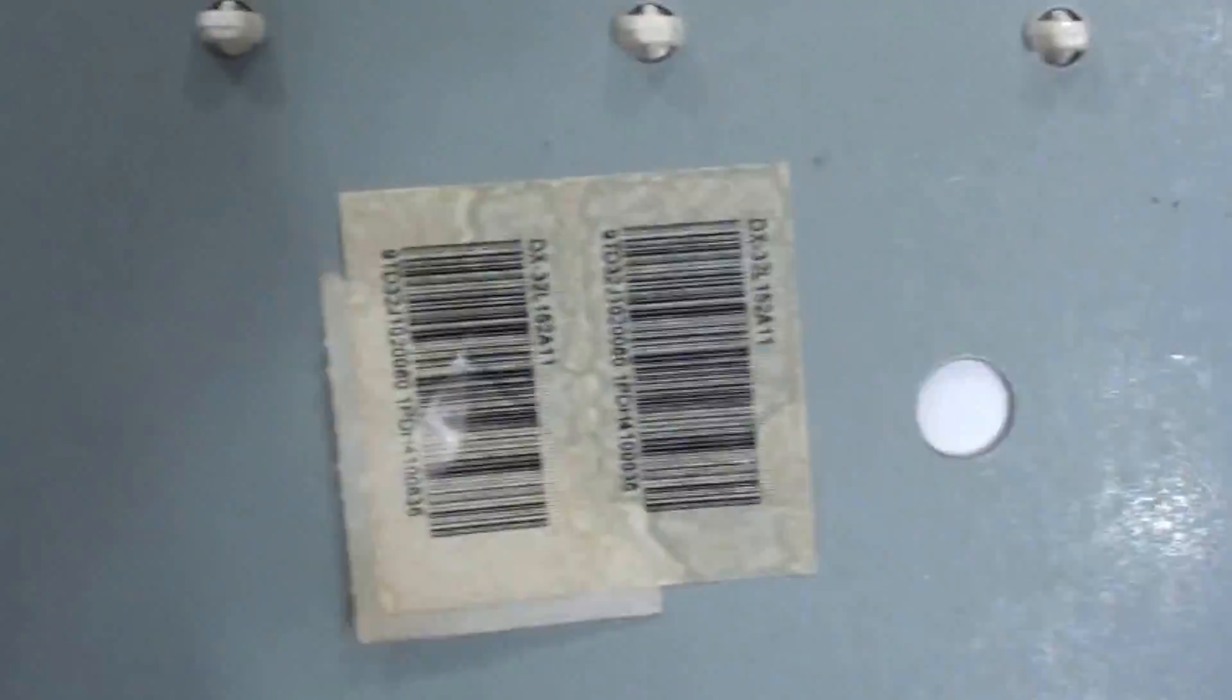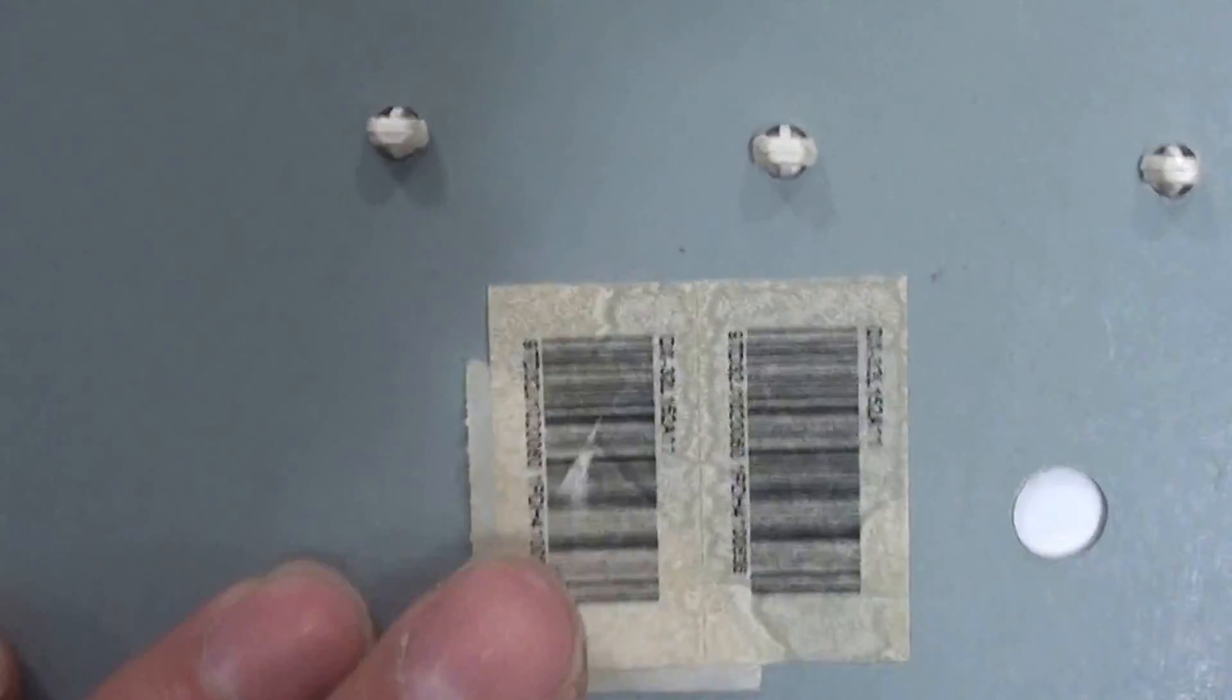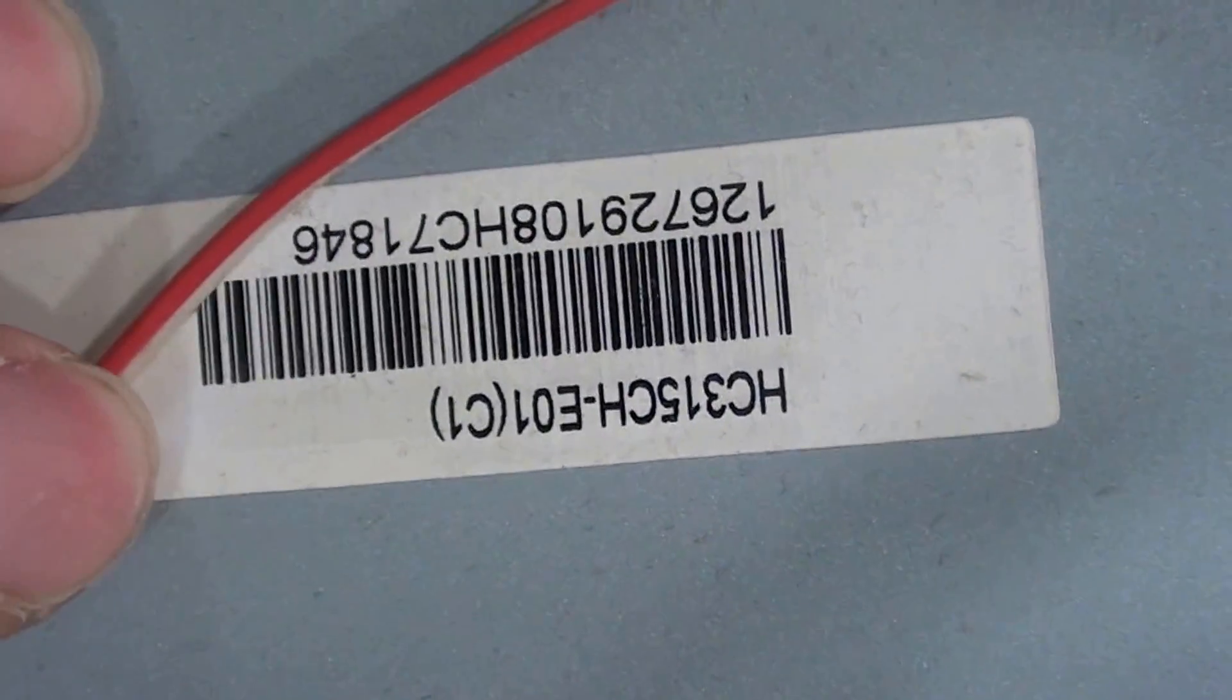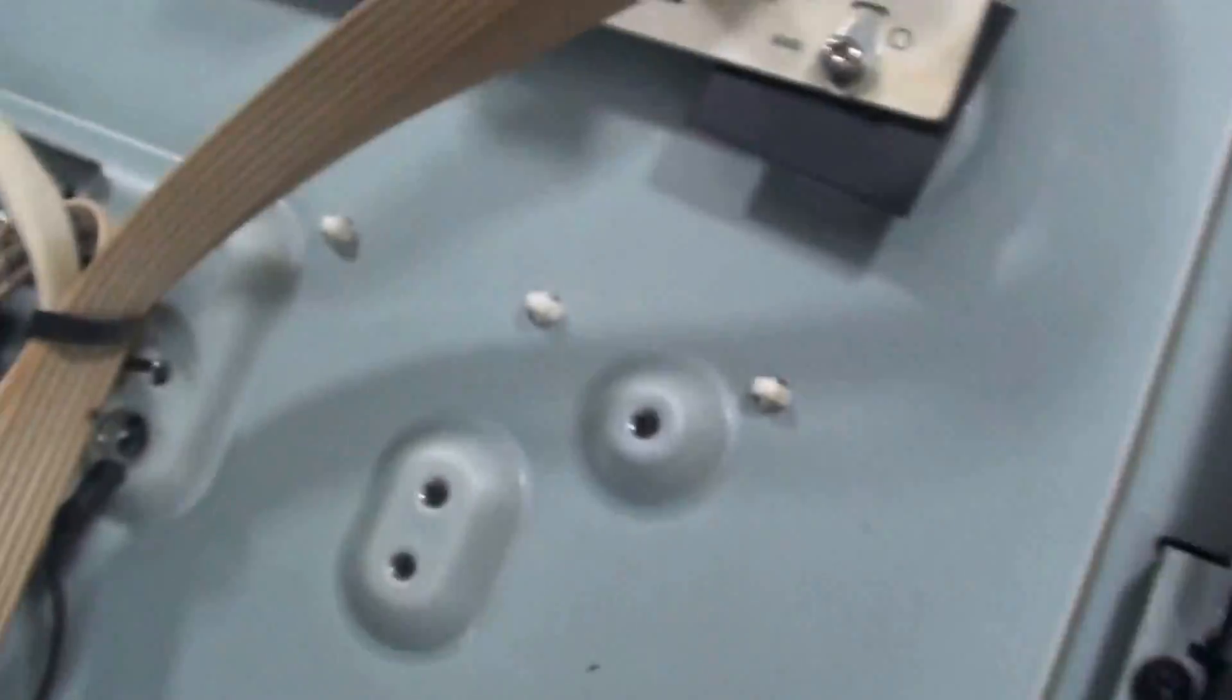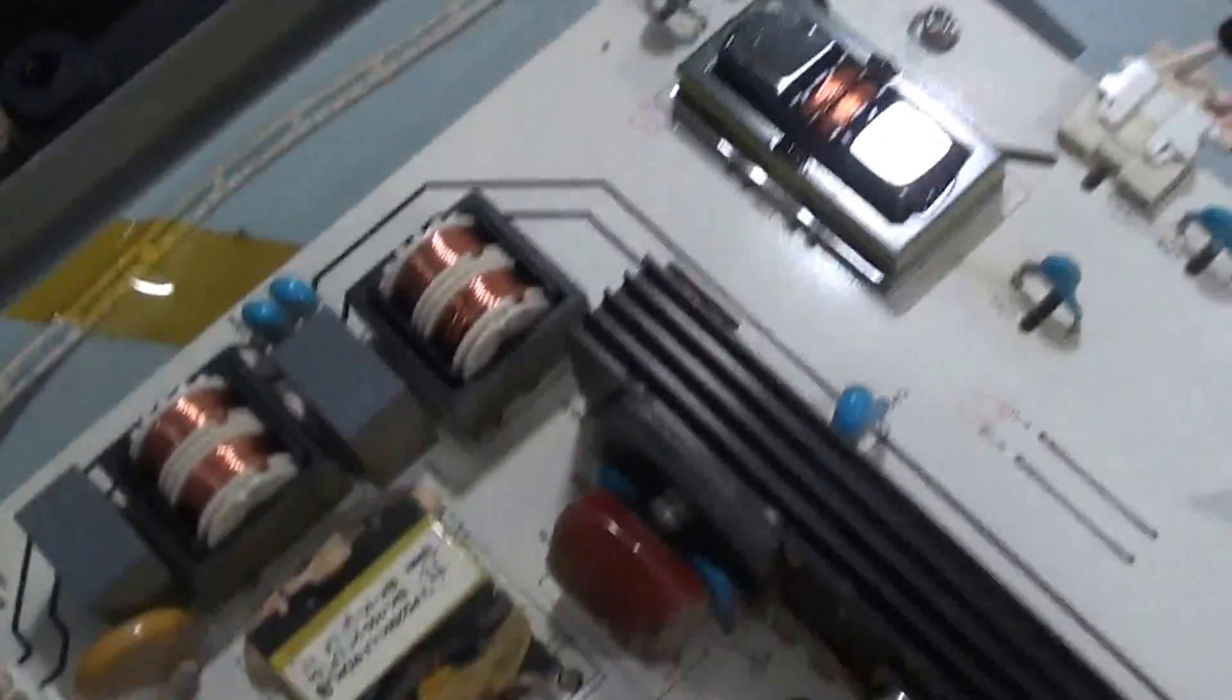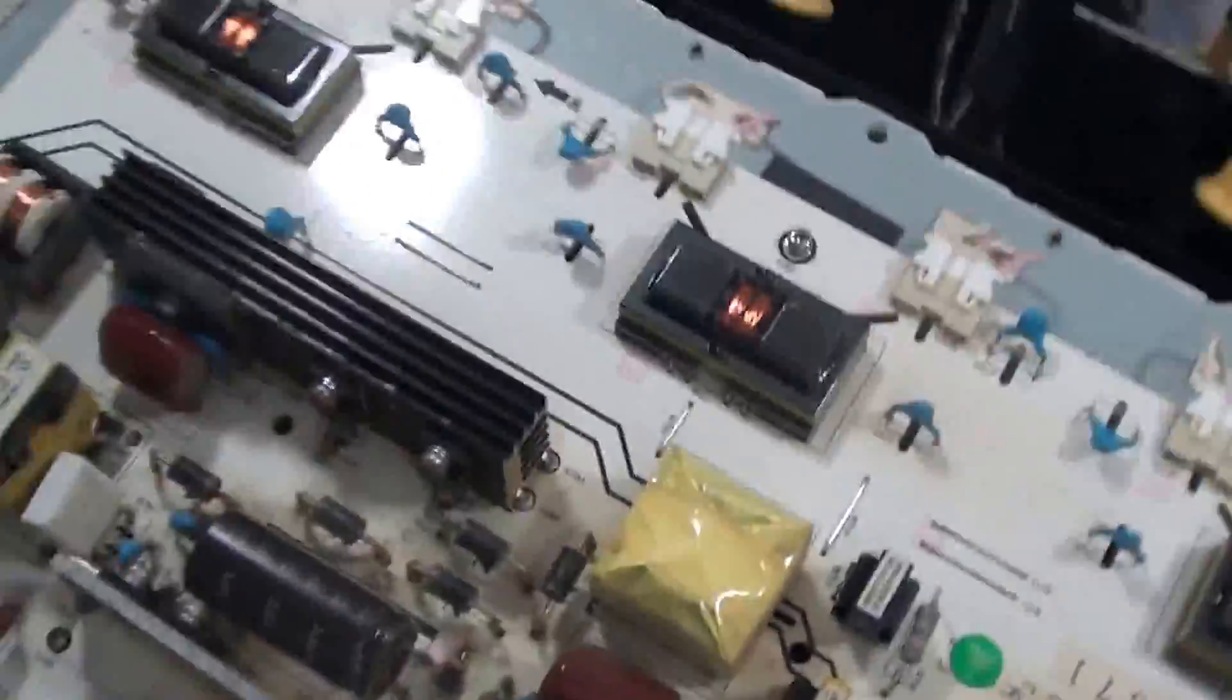First thing we're going to do is the panel. This may be it. Or this one. Or I guess that's it. Hopefully that's it. There was a label under here I didn't show you guys.